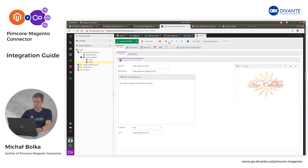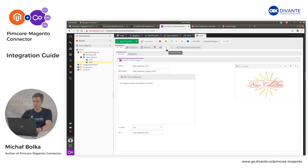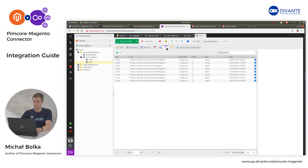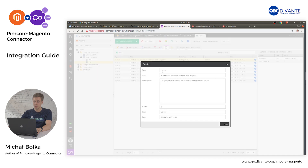If you want to check the synchronization status of your category or any other object, just after publication click the Reload button. You can see that the process has succeeded. More information is visible in the Notes and Events tab on the object. If you double-click on that, you can see the notice that the product has been synchronized with Magento successfully.